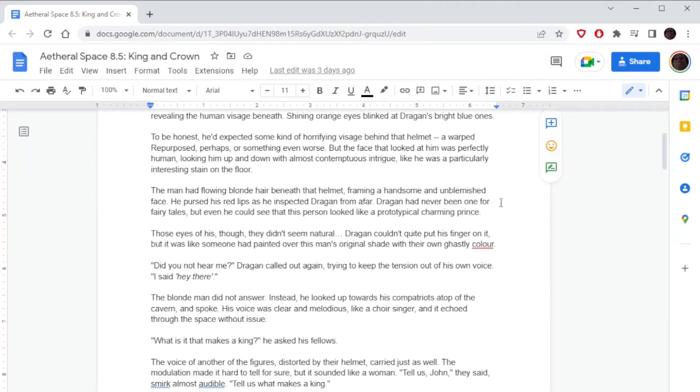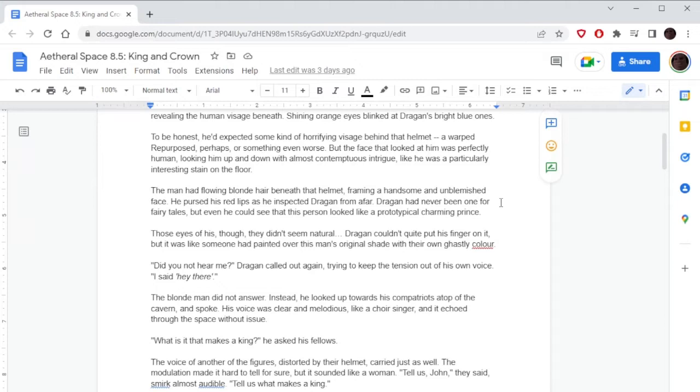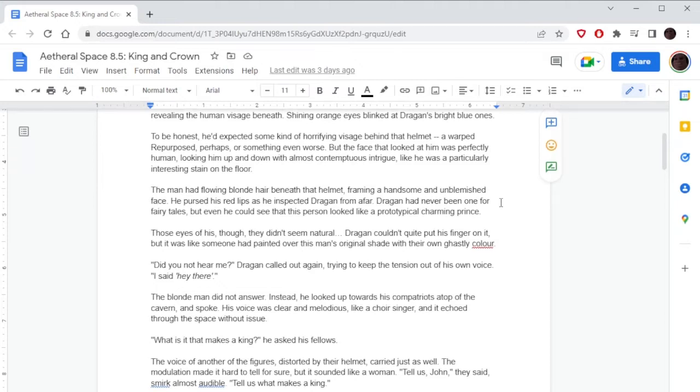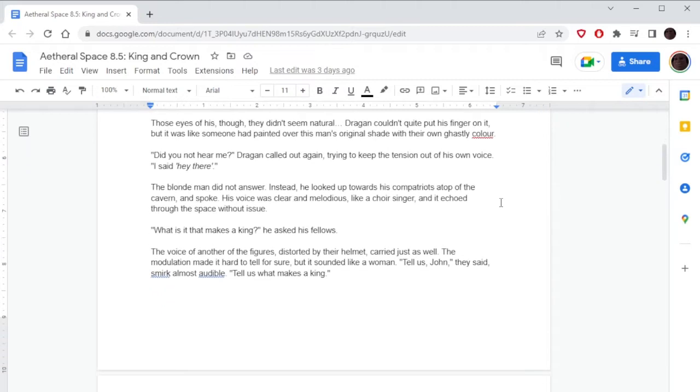The man had flowing blonde hair beneath that helmet, framing a handsome and unblemished face. He pursed his red lips as he inspected Dragone from afar. Dragone had never been one for fairy tales, but even he could see that this person looked like a prototypical charming prince. Prototypical, is that a word? Yeah. Those eyes of his though, they didn't seem natural. Dragone couldn't quite put his finger on it, but it was like someone had painted over this man's original shade with their own ghastly color.